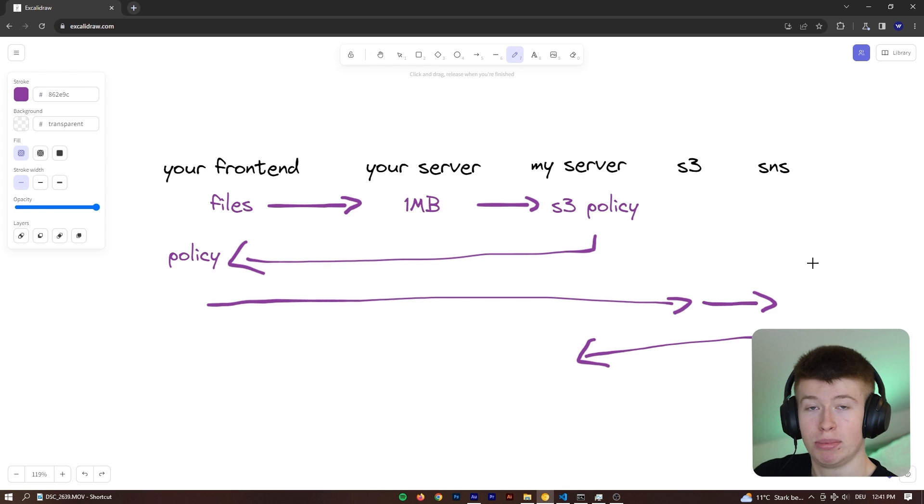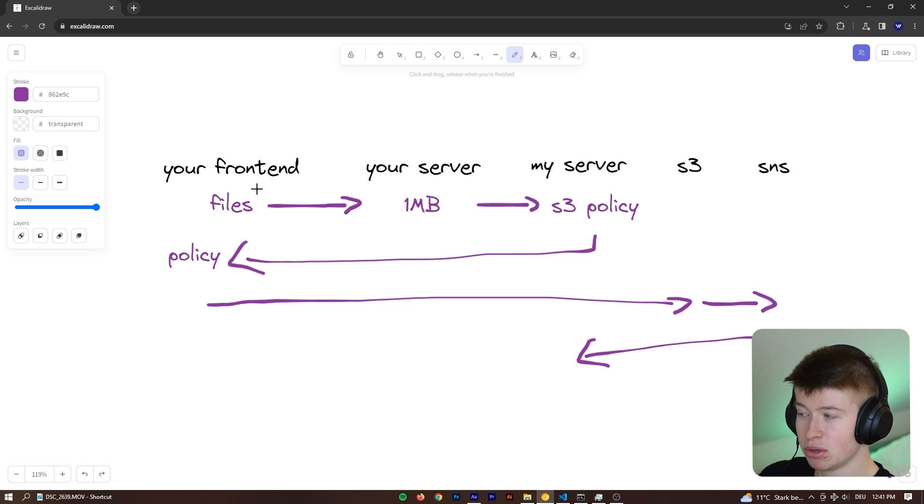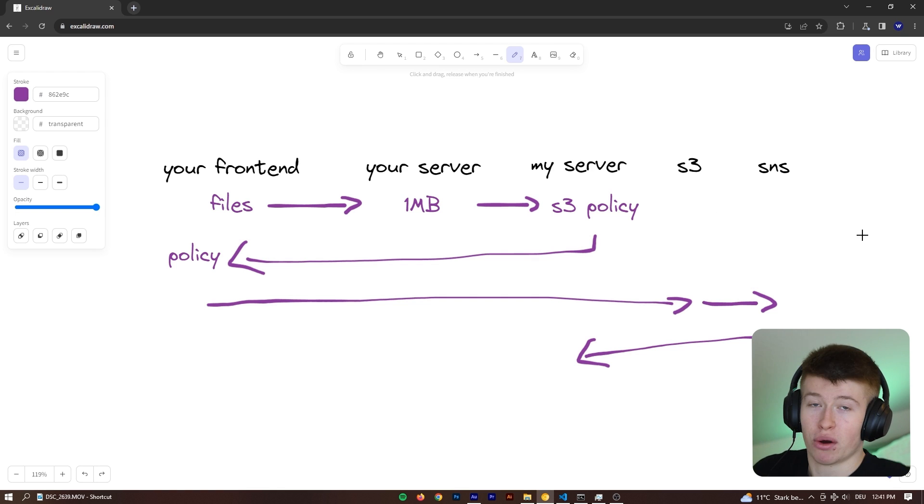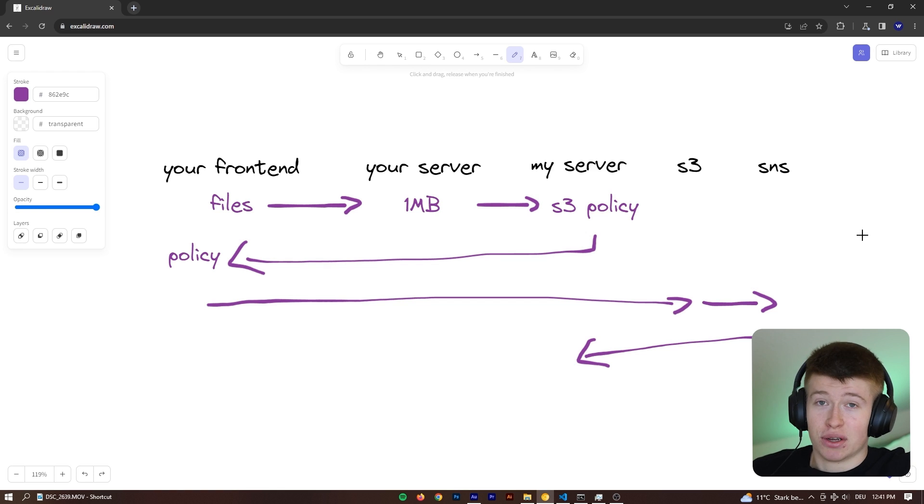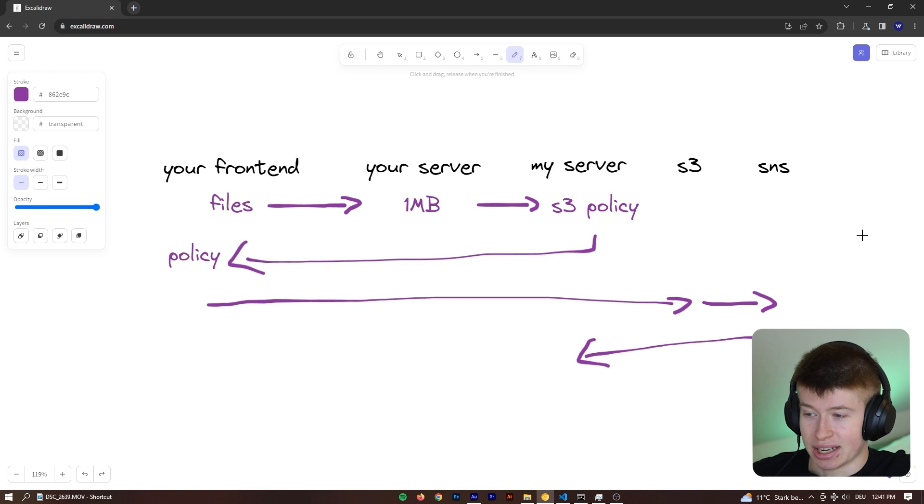With a managed service like UploadThing or my copy of it, that is all being abstracted away from you, and file uploads just become super straightforward. So I think, yes, it does solve a real-world problem. And I just found it super interesting to learn how this is architected.